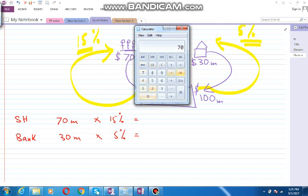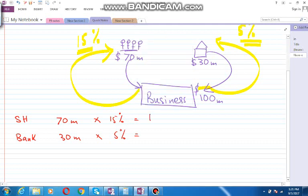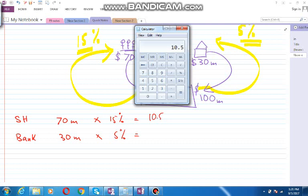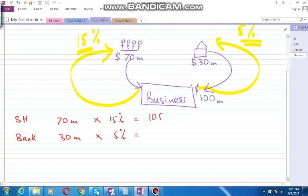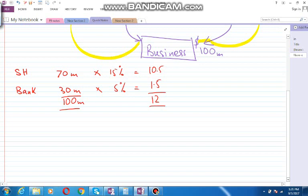...multiply by 15 percent, that is 0.15, this will give us 10.5. And 30 million multiply by 0.05, this will be 1.5. And overall, if we add them together, that would be 12, and this would be 100 million. So the weighted average would be...